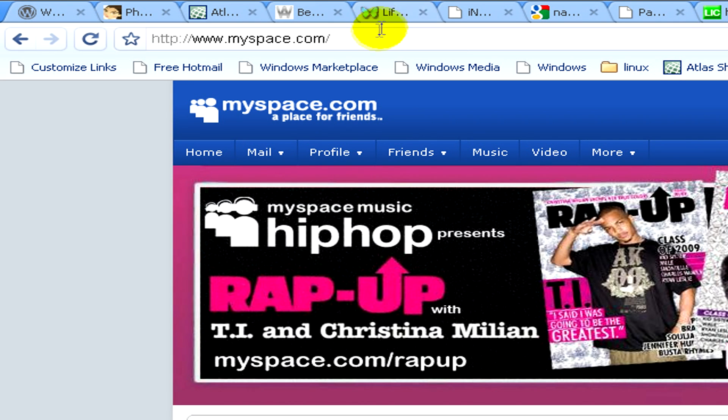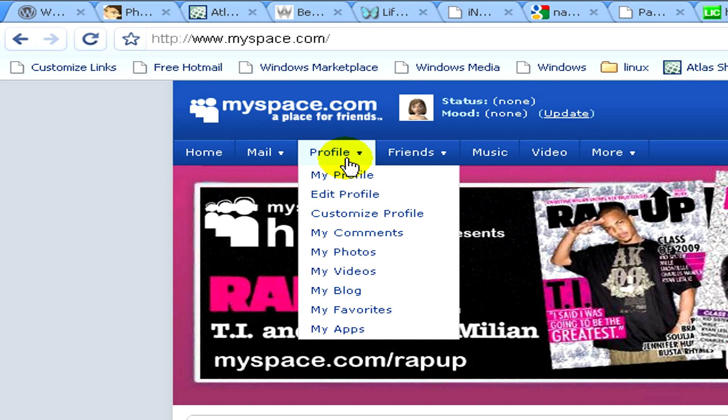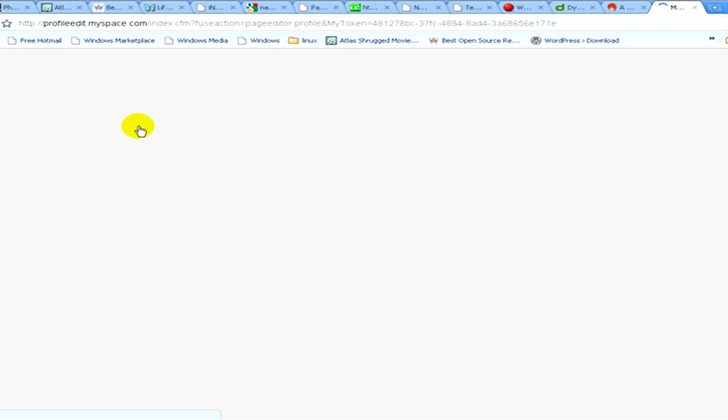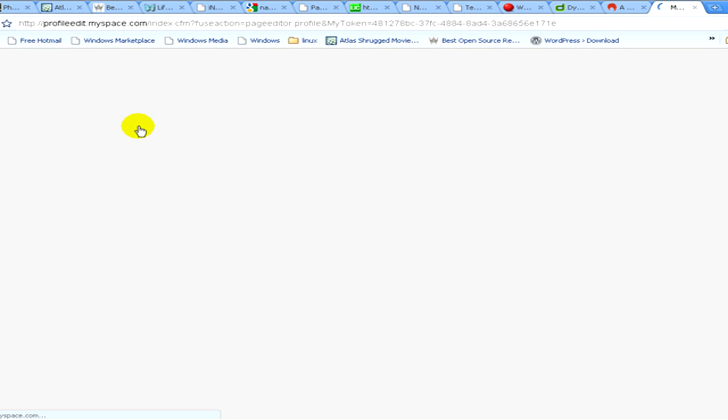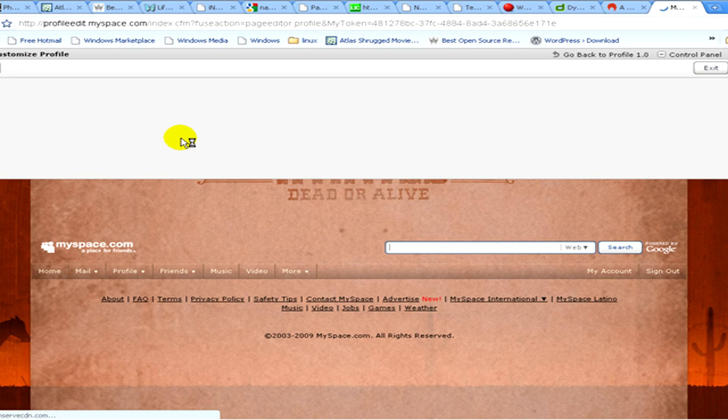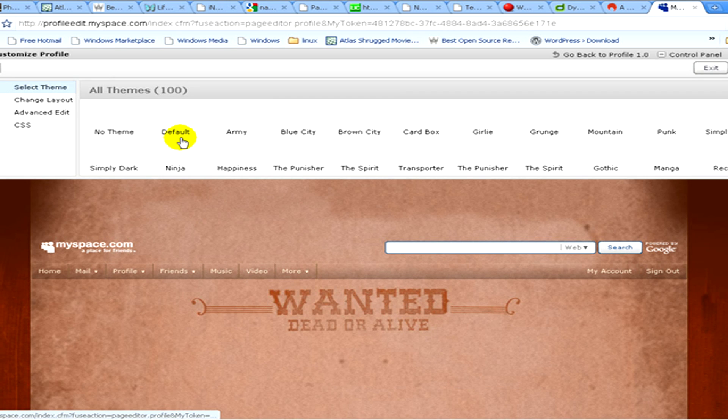Now I go to profile and there click on customize profile. Here you can see your own profile and your own background.